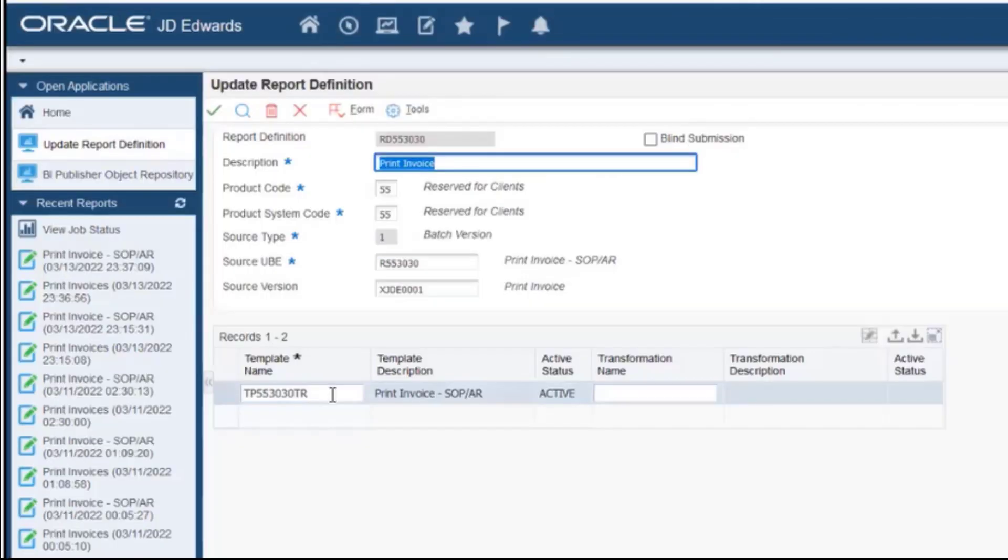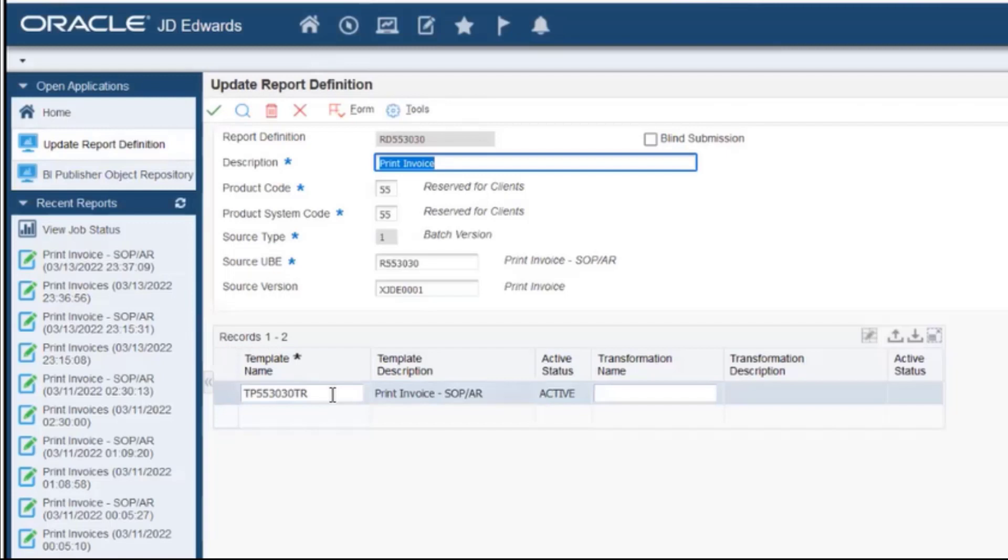On the Update Report Definition page, you must enter the required information in the Template Name field and the Source UBE field. We are going to use the Print Invoice program as an example.